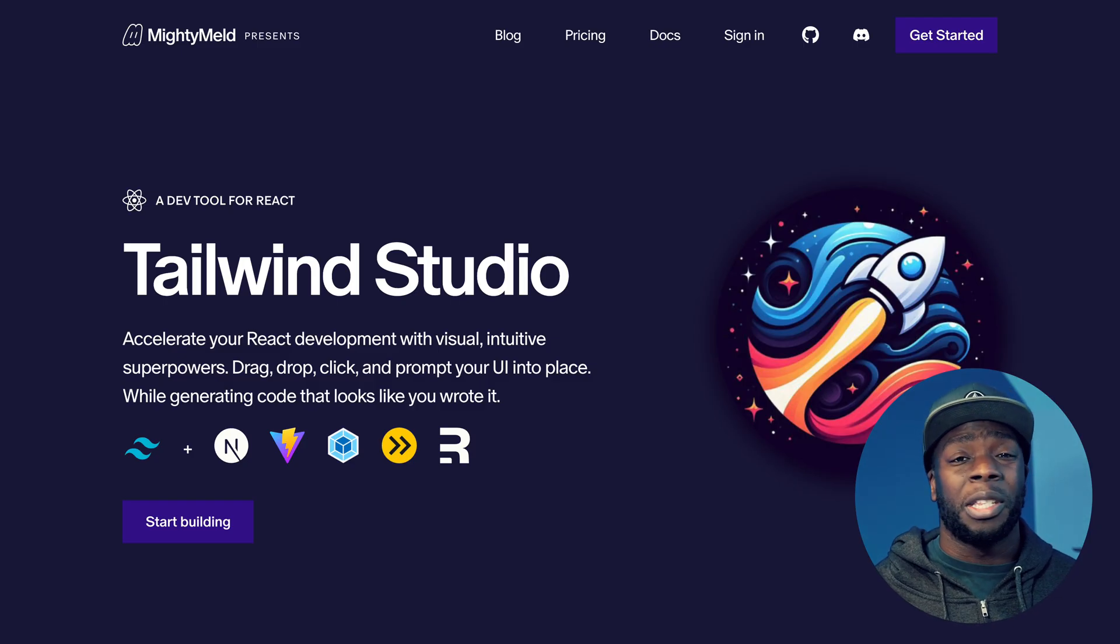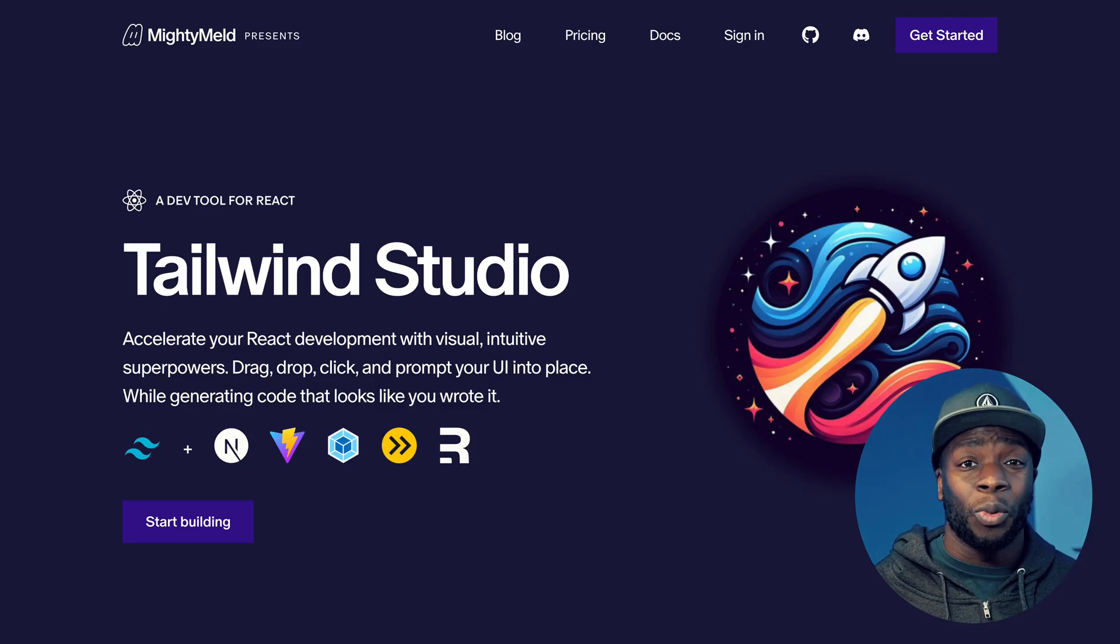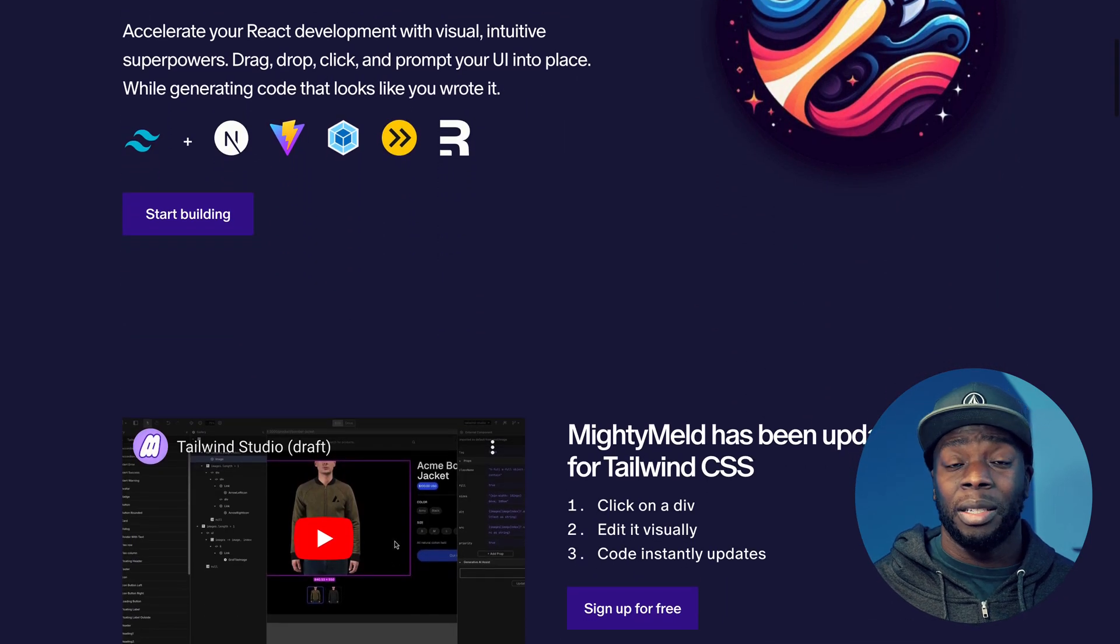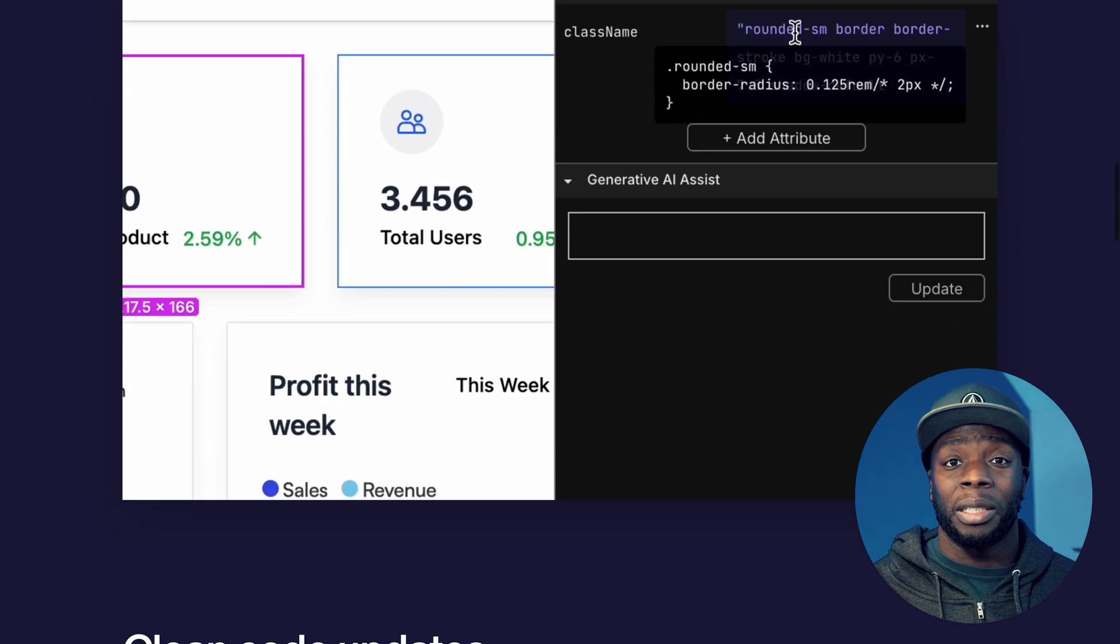Tailwind Studio is completely free to use and comes with starter projects, so you can get started styling your React apps faster.